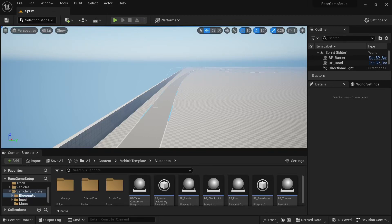Welcome back. In today's video we're going to be setting up the checkpoint system — or a portion of it. We're going to set up a point that allows the checkpoint to be visible, and then it disappears after it's been cleared, so that only one checkpoint is visible in the scene at a time instead of having them all visible at once.